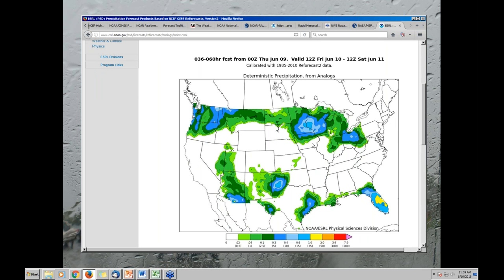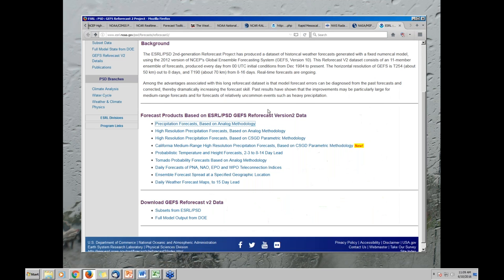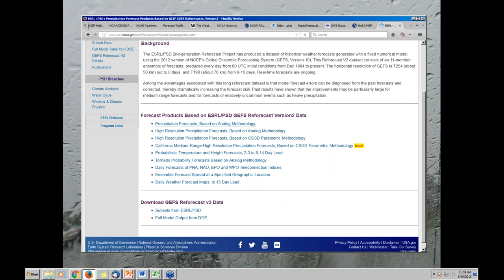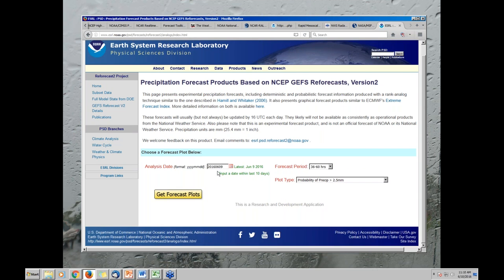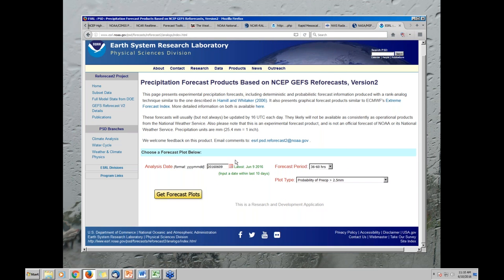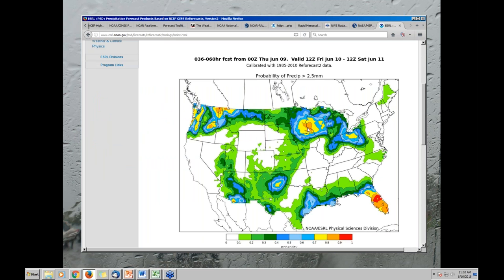You can also look at it in terms of probability — probability of getting more than a tenth of an inch. And lo and behold, pretty good precip chances there. Down near KC not so much, but maybe a slight chance. I don't want to spend too much time on the deterministic probability. I want to jump to this high-resolution precip forecast. The setup is largely the same, although there is an animation here, and I've found myself trending towards using the animation quite a bit. I'll let this load and step through it.